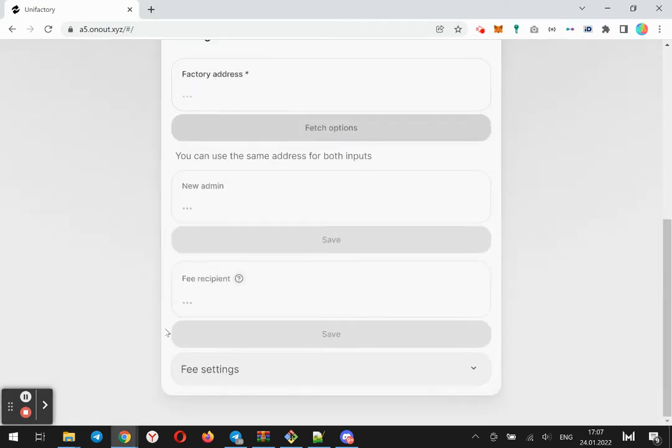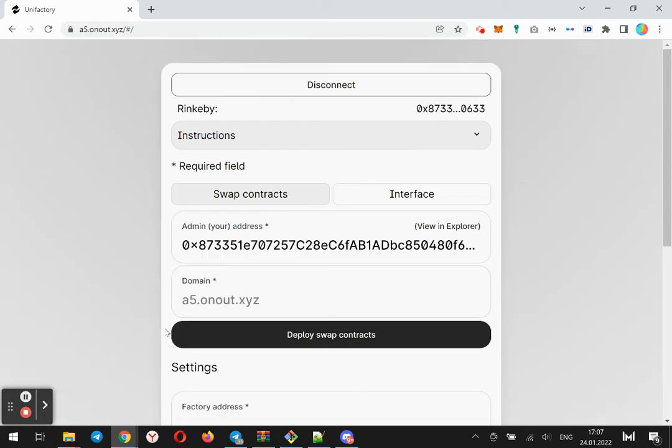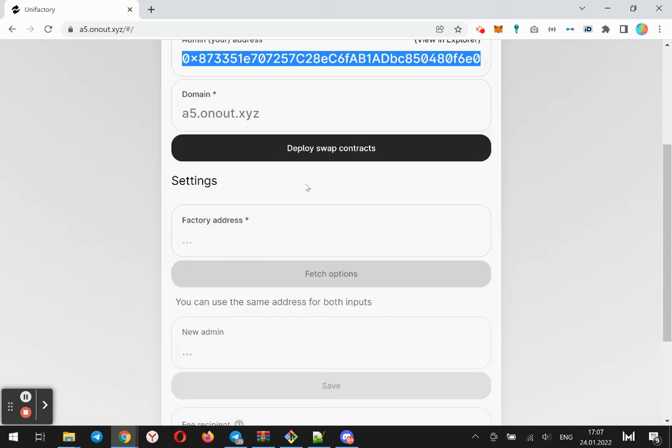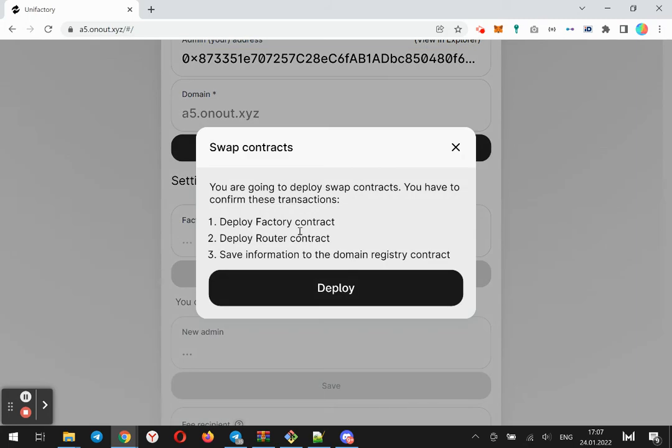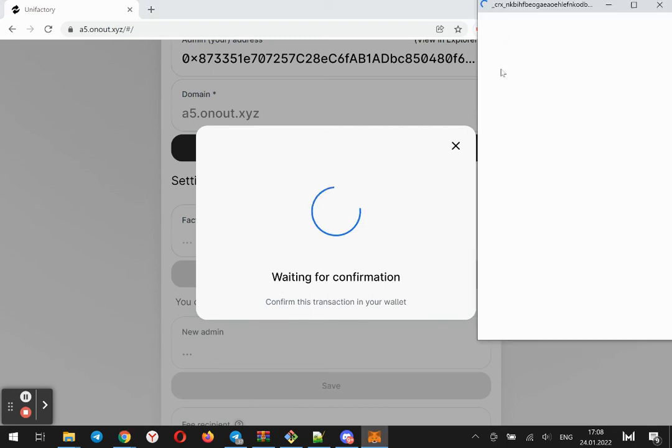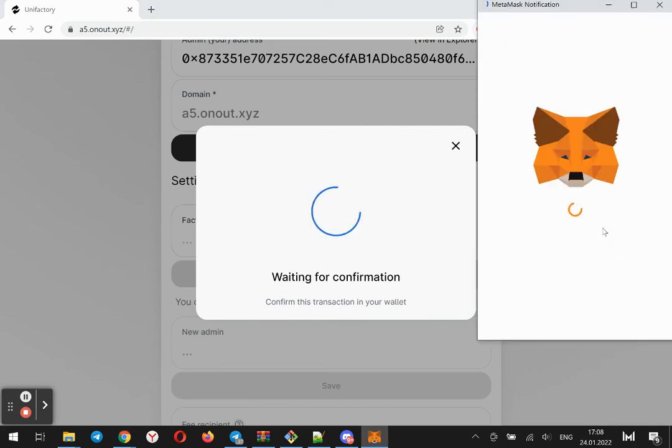This is installation master. We have to deploy swap contracts. Click this button. There will be three smart contracts to be deployed.